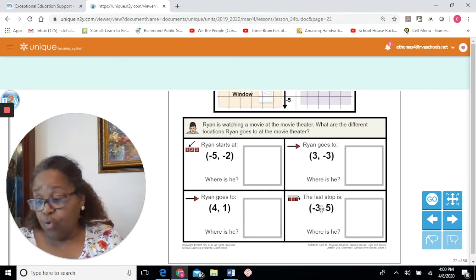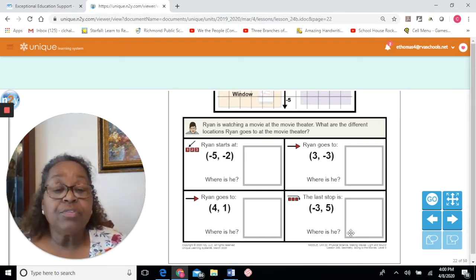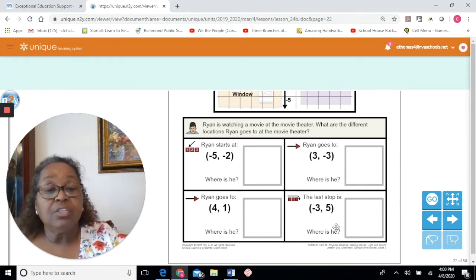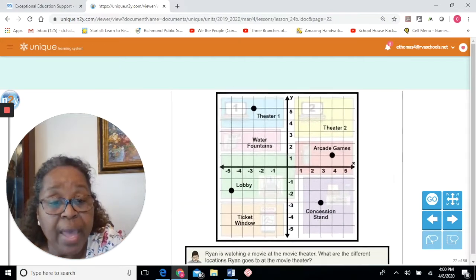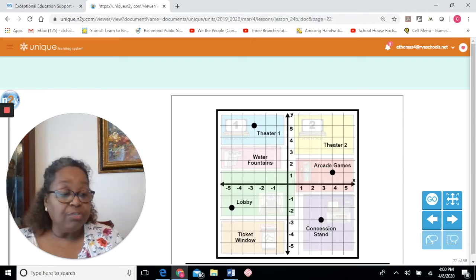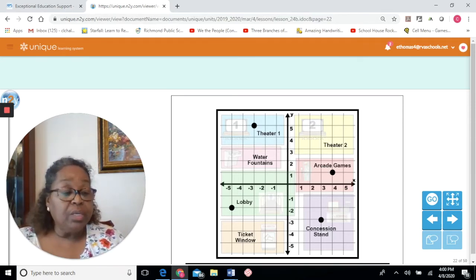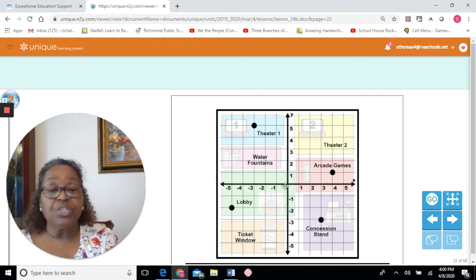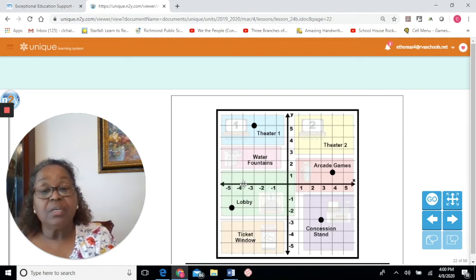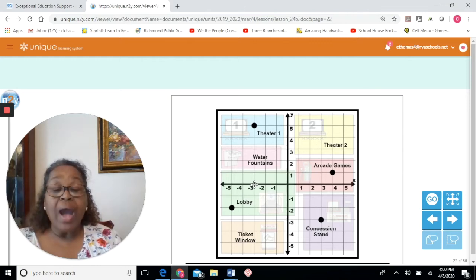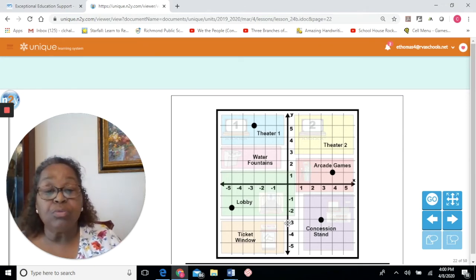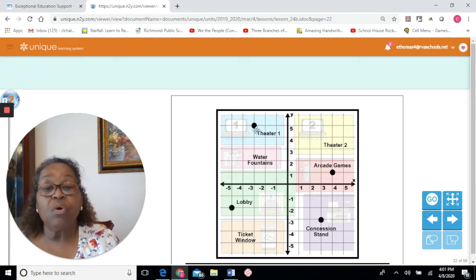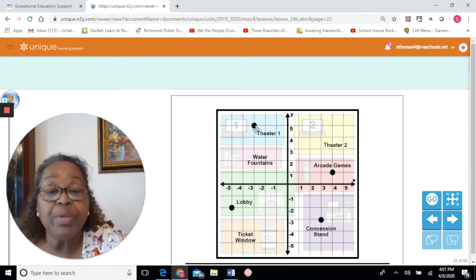Ryan's last stop is the ordered pair negative 3, positive 5. The first number is for the x-axis — negative 3 is to the left: 1, 2, 3. The y-axis coordinate is positive 5, so we move up: 1, 2, 3, 4, 5. Ryan is at theater 1.